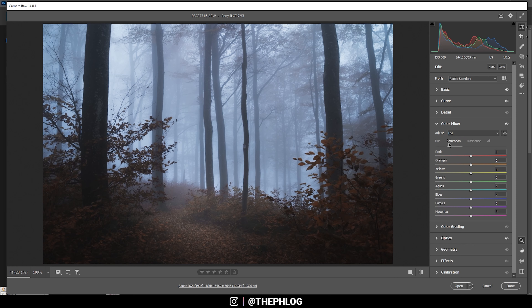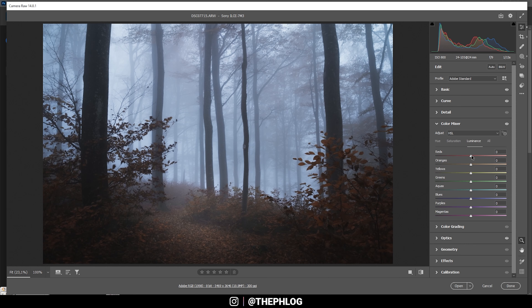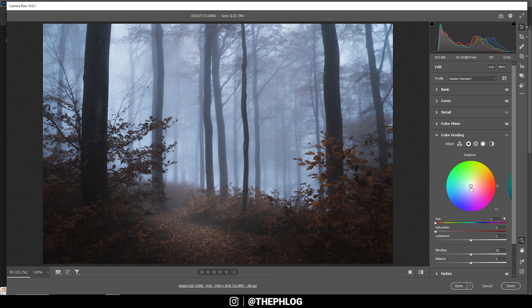Then in the Saturation tab, I want to boost the orange saturation a bit. I also want to bring down the aqua and blue tones slightly, and maybe also the purple tones — this will mostly affect the foreground. Then in the Luminance tab, I want to push the red, orange, and yellow luminance — all three sliders will make the foreground a little brighter. We can push the magenta tones as well since there are a few in the foreground.